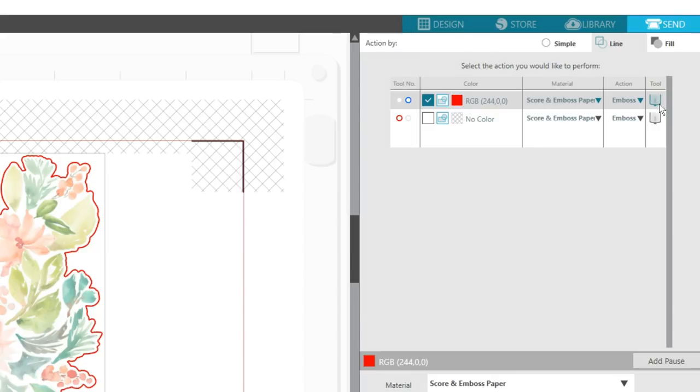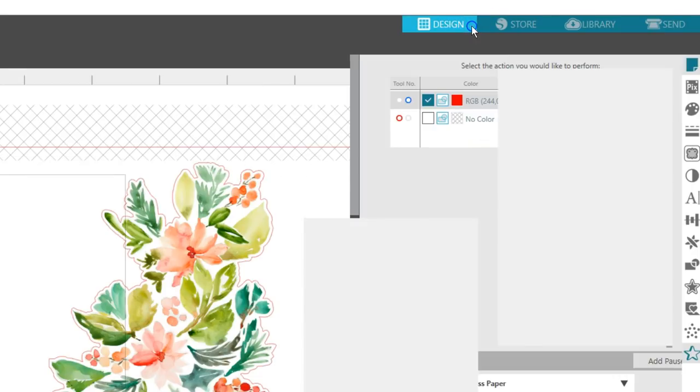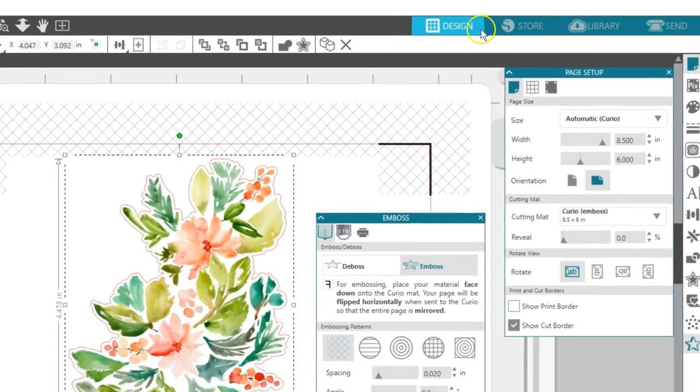Note that if you do want to add cut lines to cut out your design, they need to be a different line color than the emboss lines and should be unchecked until after the design is embossed. We can go back to the Design page and continue.